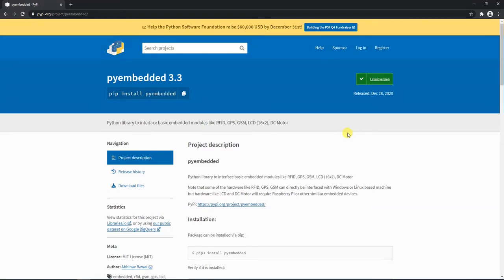Hello and welcome to Rocket Systems YouTube channel. Today in this video we are going to write a Python script to get some useful information from our Raspberry Pi. This useful information will contain the CPU usage, the RAM information, the disk usage, CPU temperature, and the network status. So let's get started.